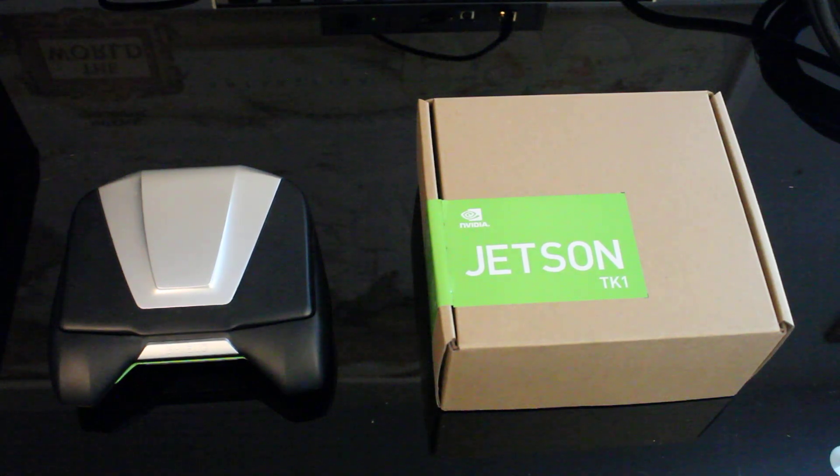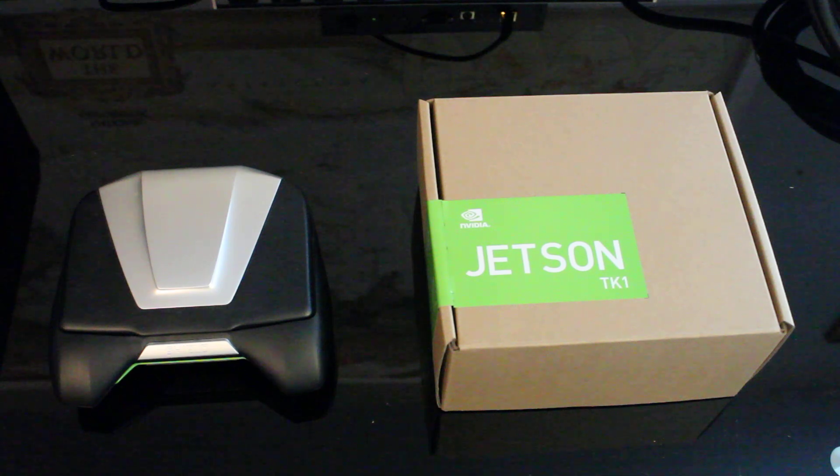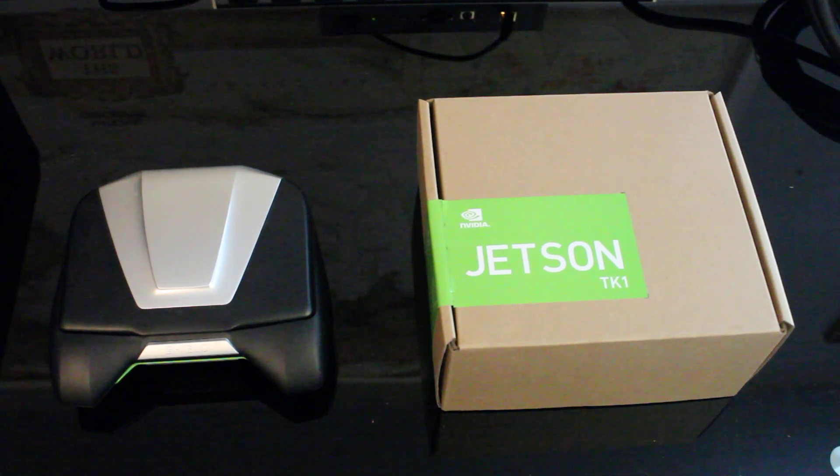Hey everyone, welcome to Embedded Design. I'm here with the Jetson TK-1 from NVIDIA, their latest embedded developer platform.